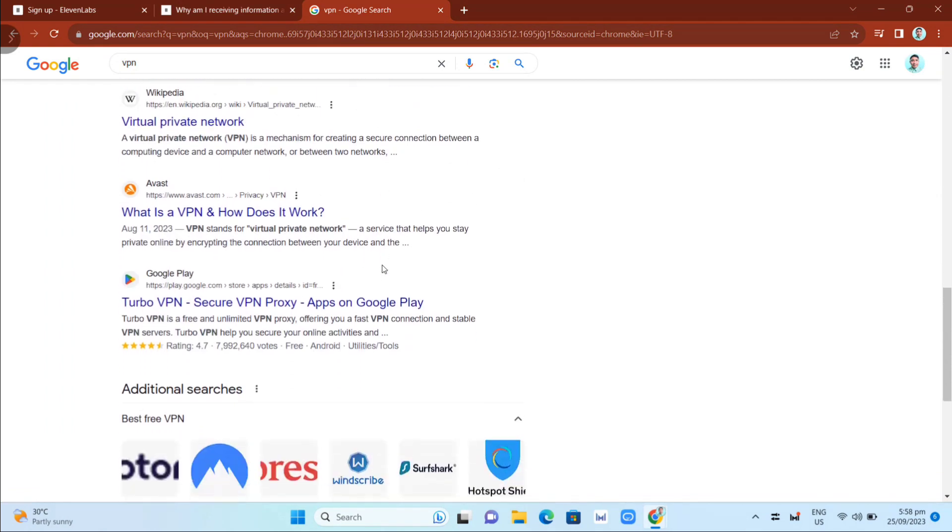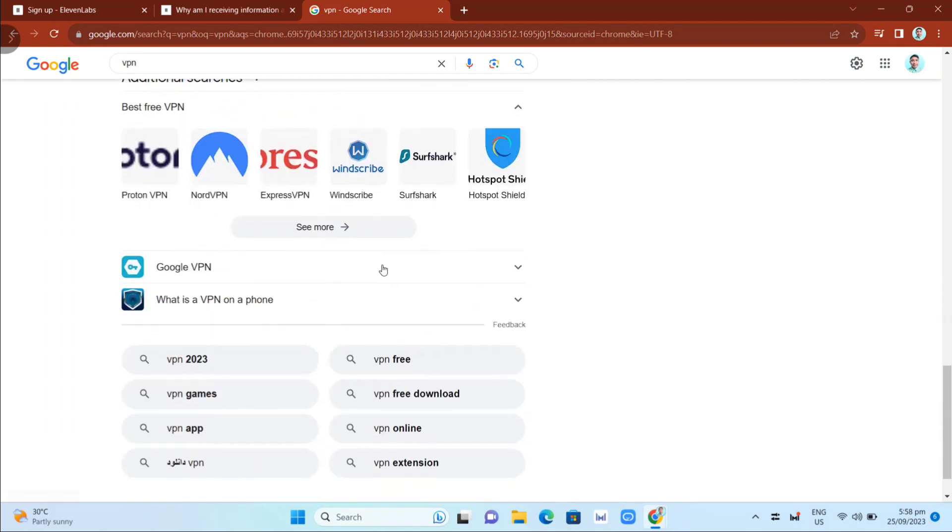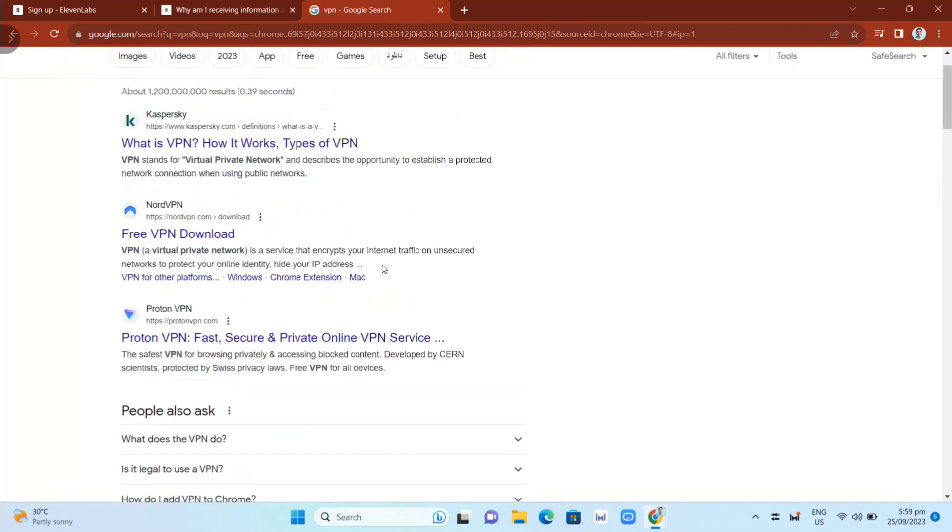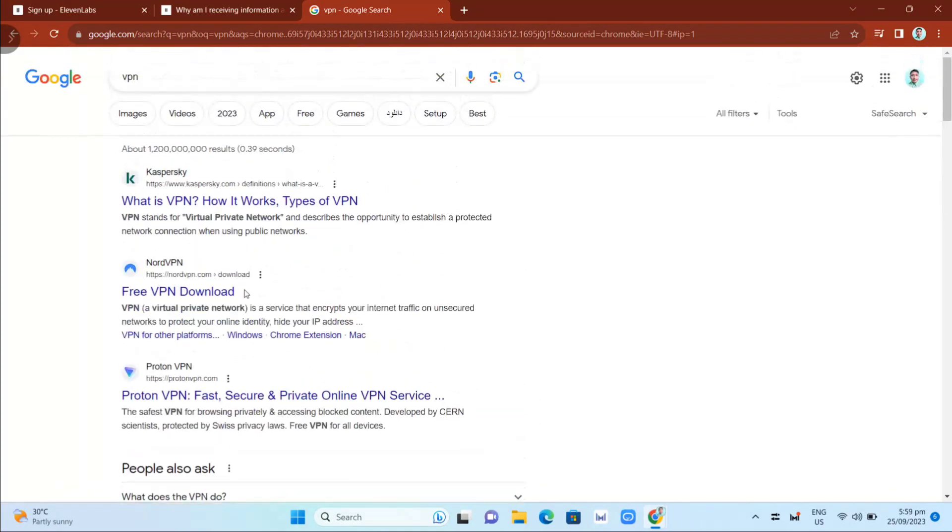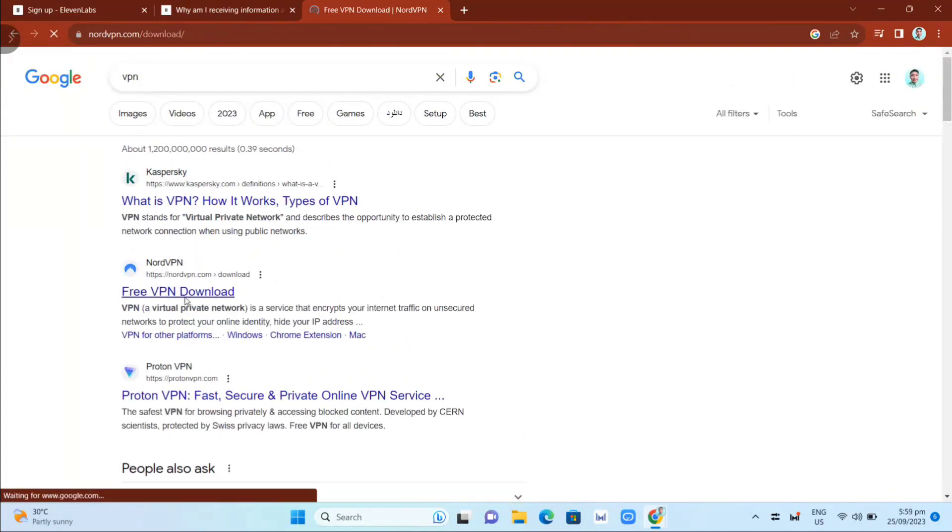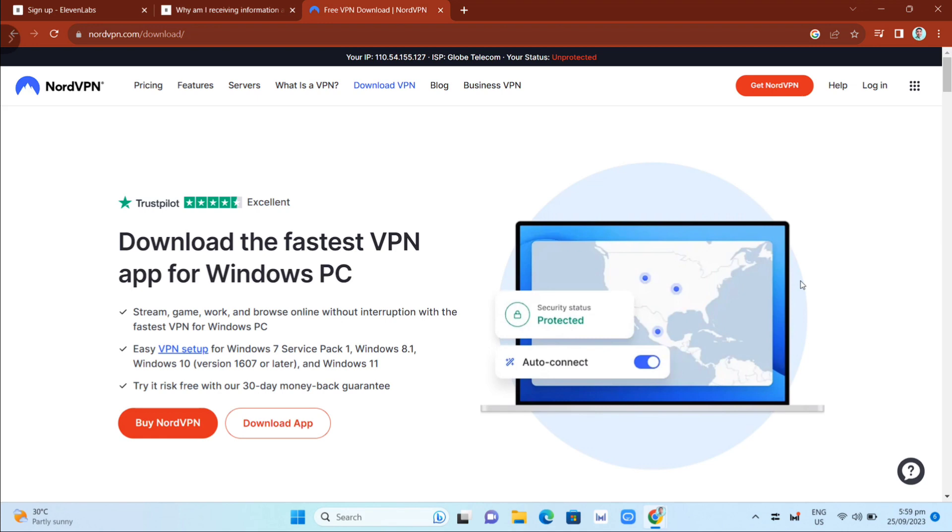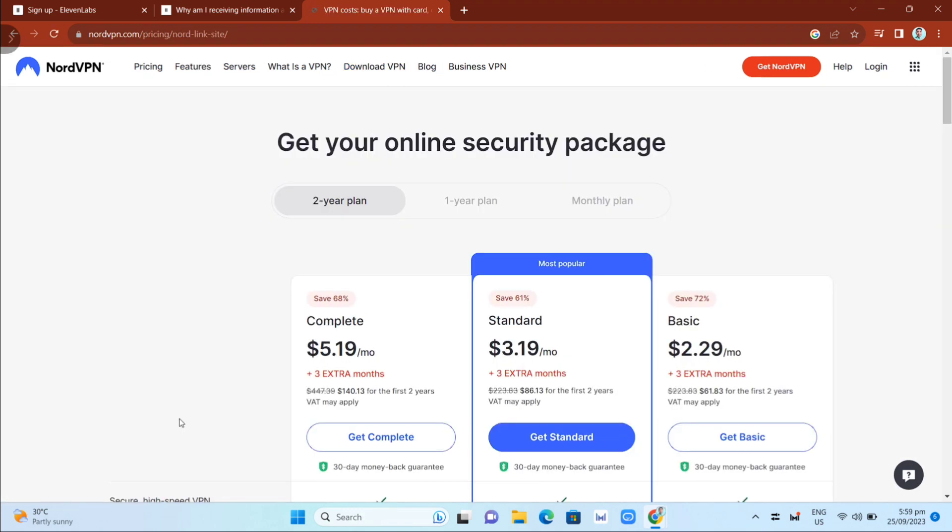For example, the best VPN you're going to use here is NordVPN. On this website, you can actually buy NordVPN or download this application. In this case, I'll click on Buy NordVPN. If we click this button...